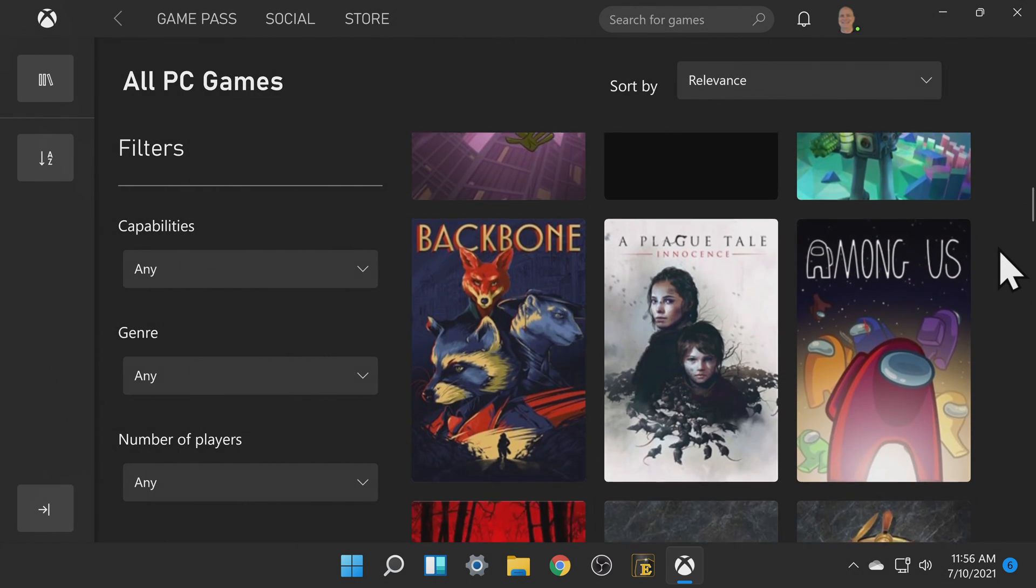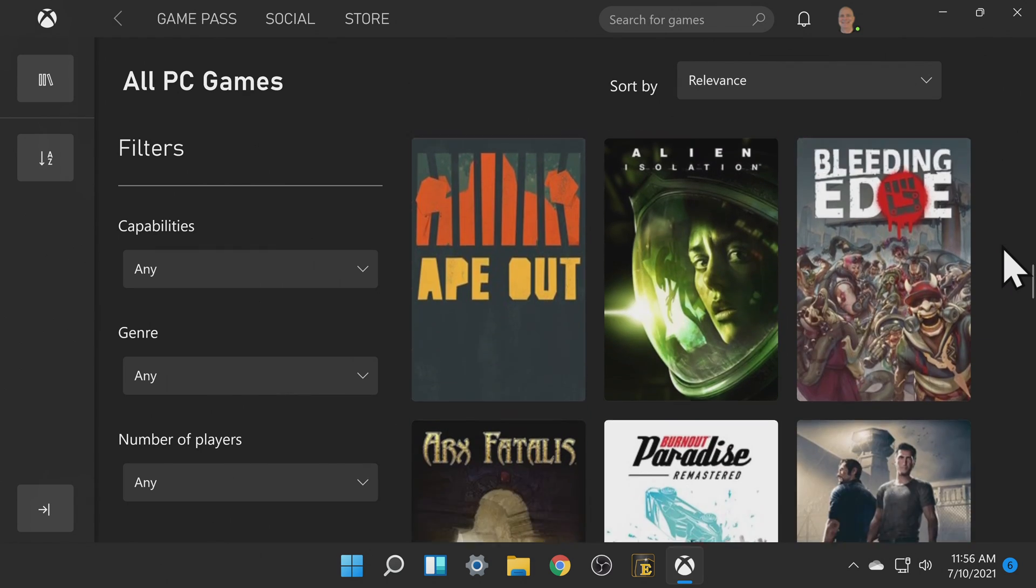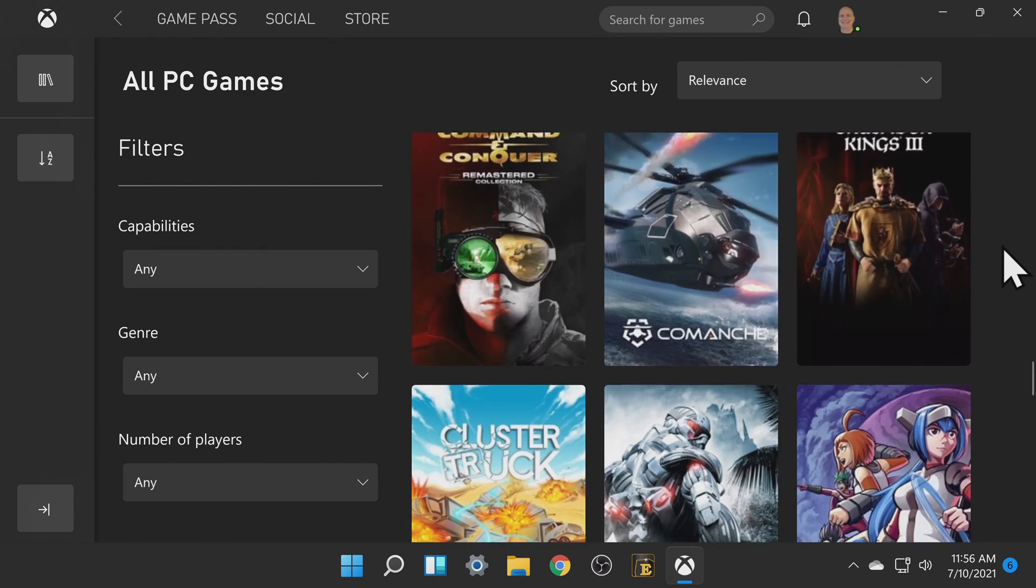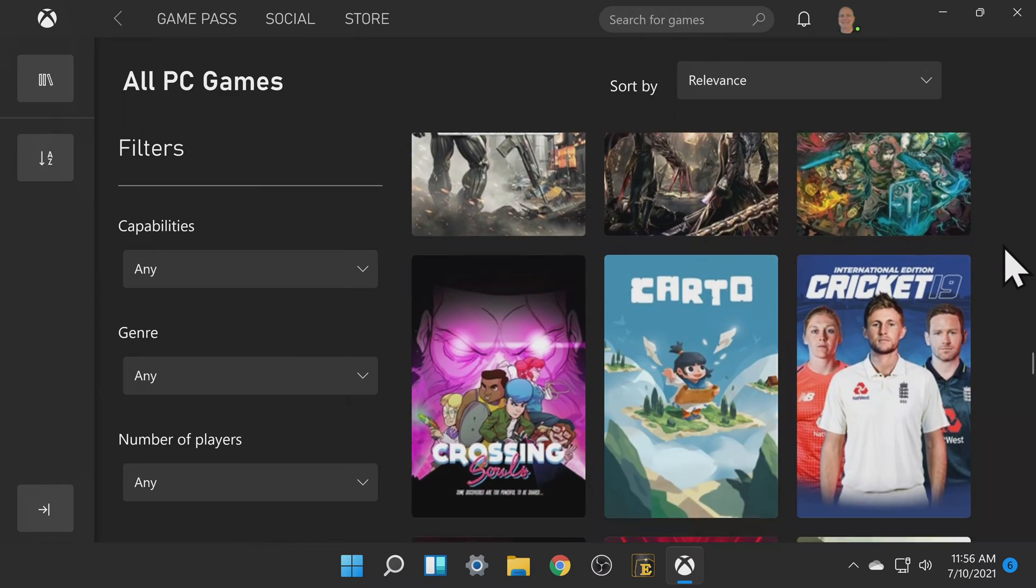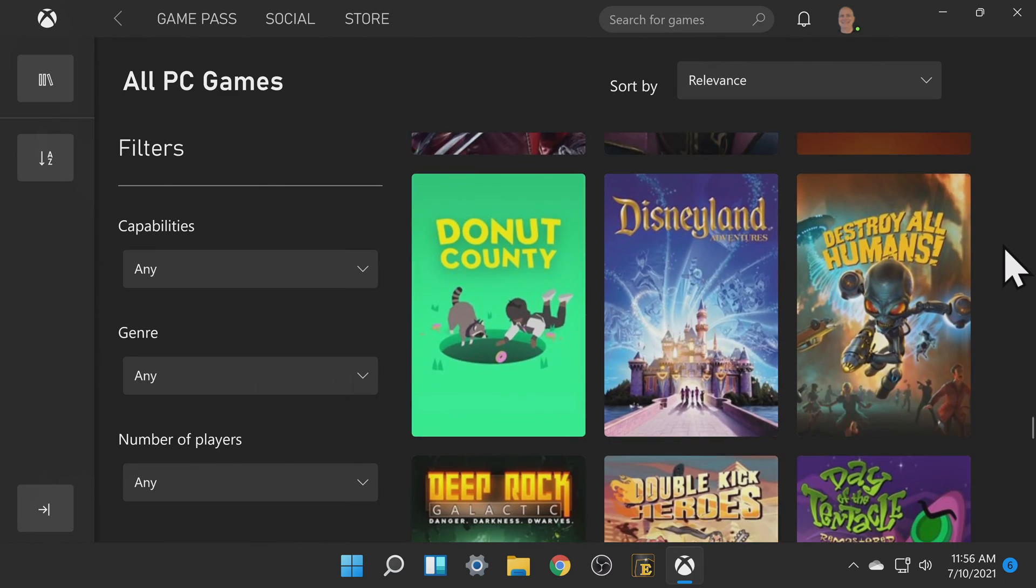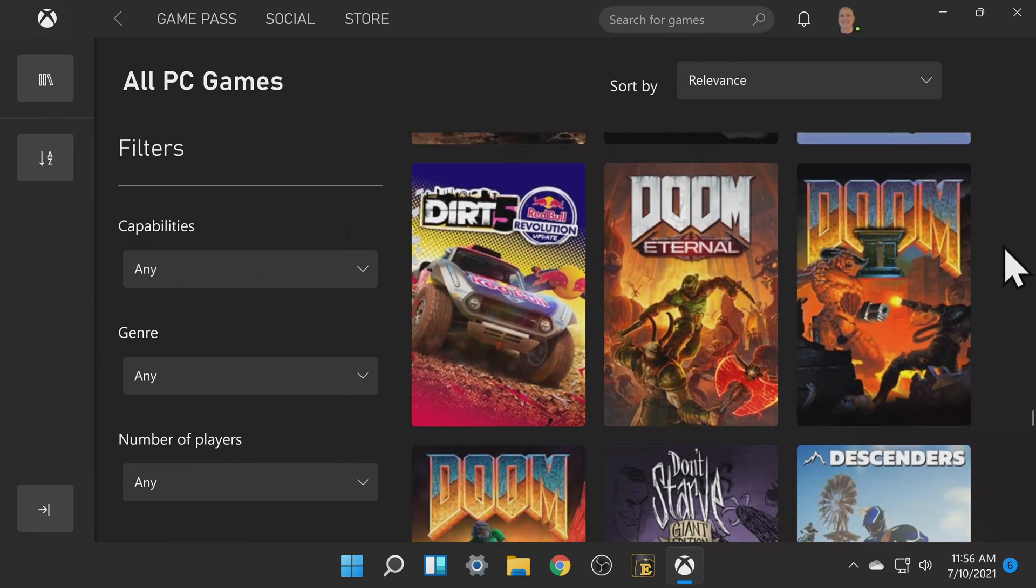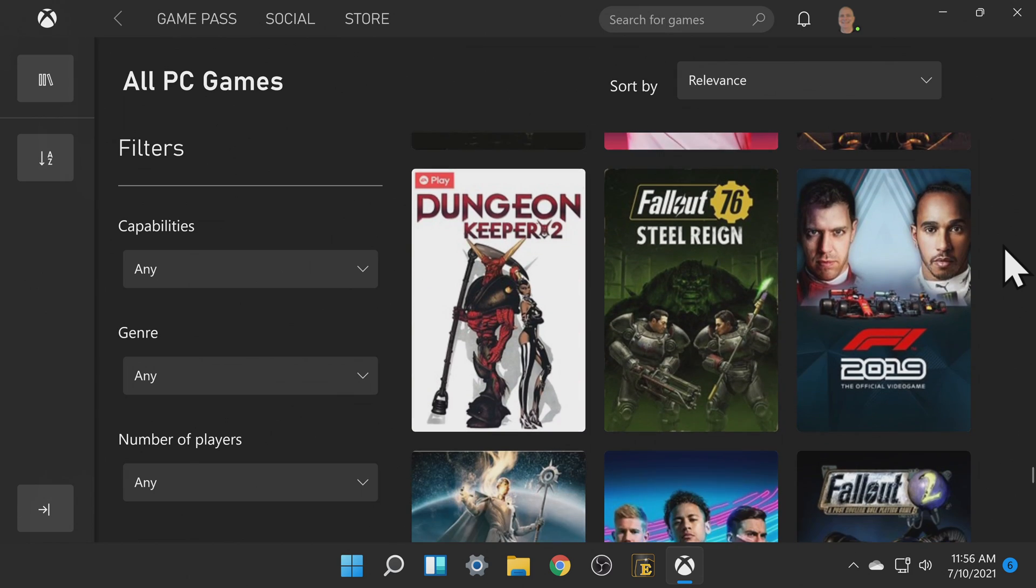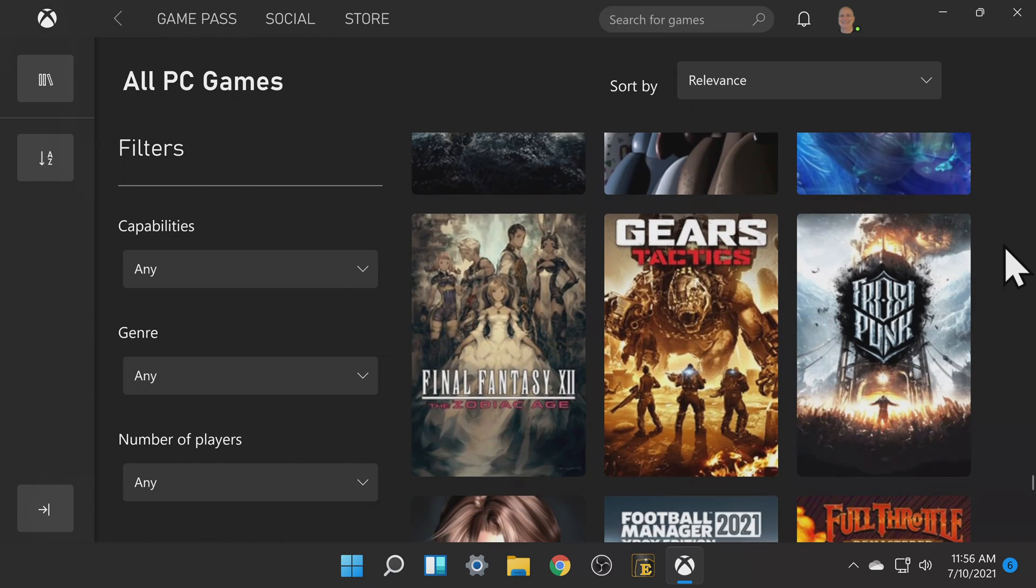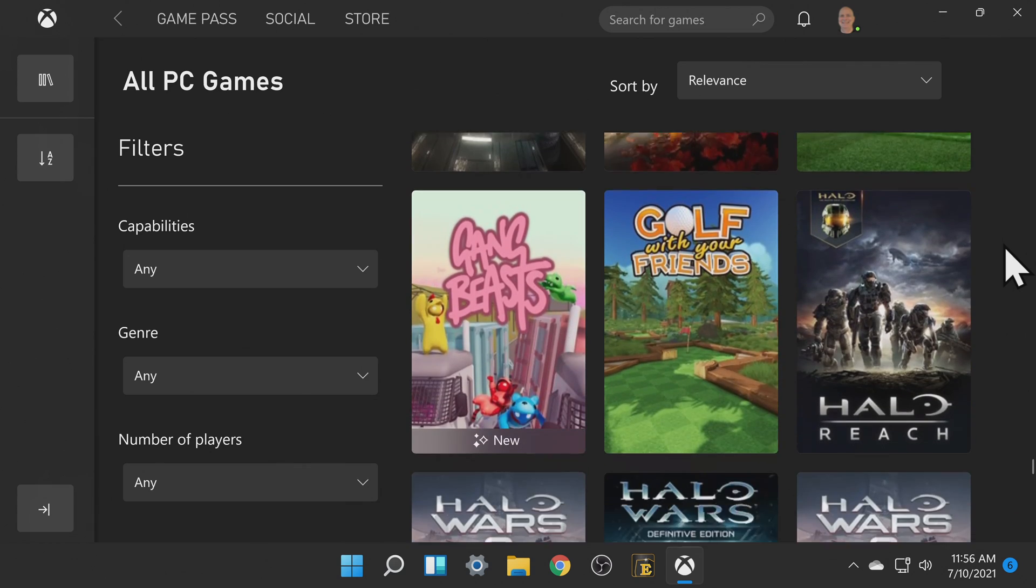For a service that only claims to have over a hundred games available I was stunned to find that there were over 325 games available for the PC subscription for Xbox. Some of these titles will rotate in and out month to month but it was just incredible to see how much value this subscription has for Windows 11.